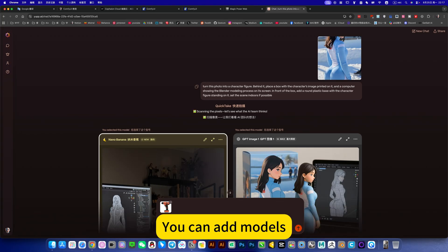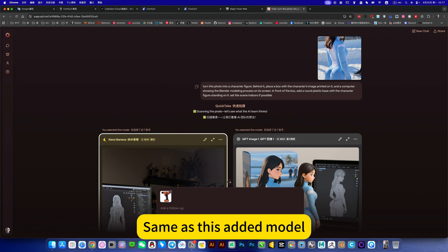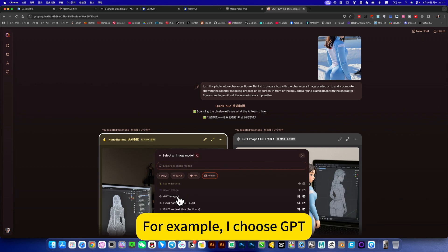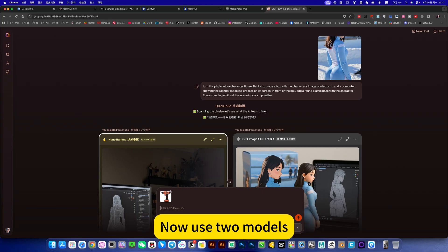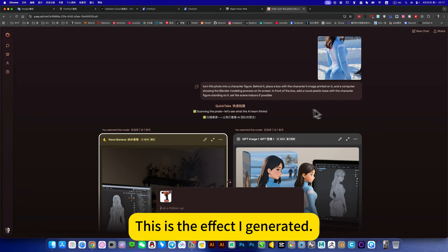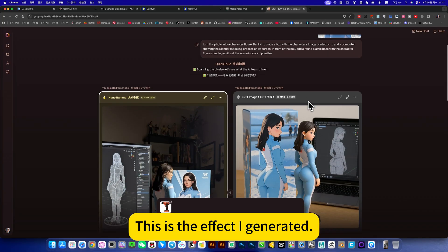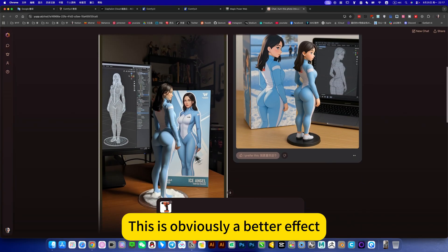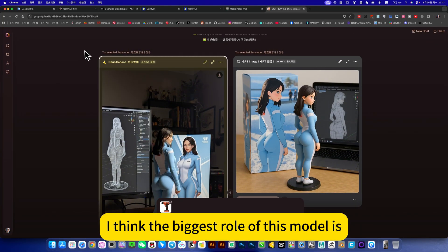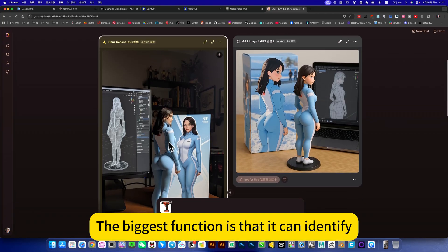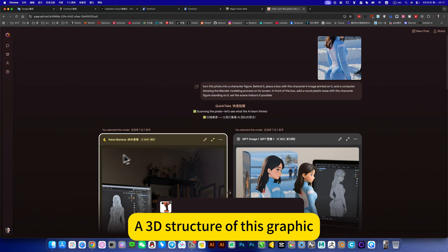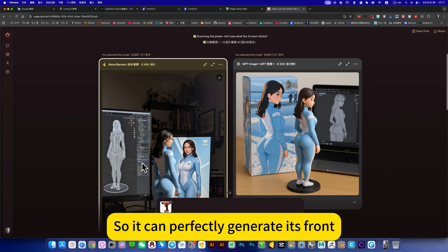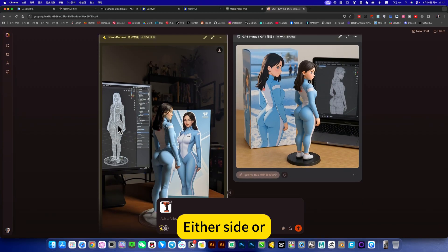You can add models. Same with this added model, for example I choose GPT, a raw image model now used. Then you can submit the prompt word and generate it. This is the effect I generated. This is obviously a better effect. I think the biggest role of this model is the biggest function is that it can identify the 3D structure of this graphic. So it can perfectly generate it front, either side or this great structure, 3D great structure.